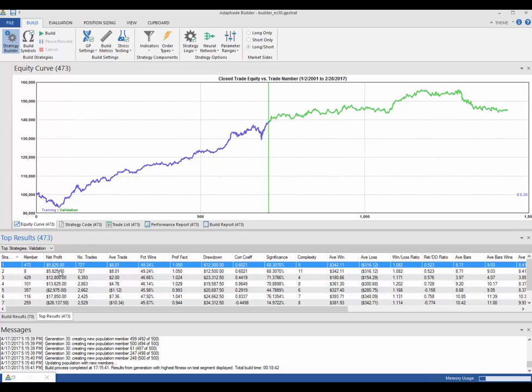And you can see that System 1 and System 2 have got exactly the same net profit of $5,825. So therefore, I would say that those are duplicate systems and that is a common thing to occur in all system builders.